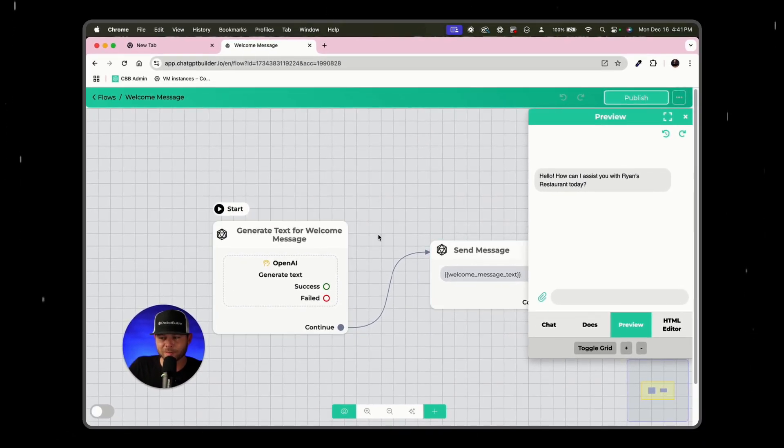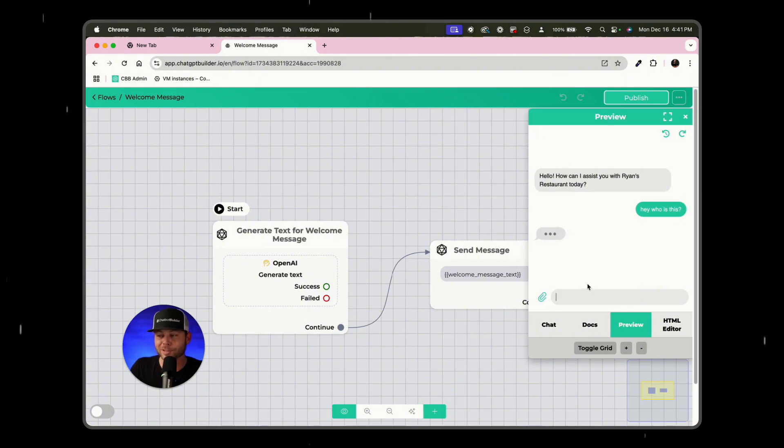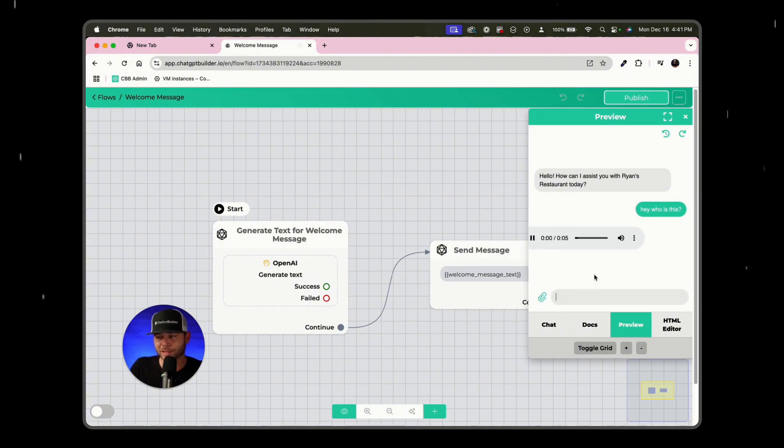We'll just click the assistant tab and click preview. And we will see that first we get a text based welcome message, which is here. And I could say, hey, who is this? And then we'll see that we should get back, not a text reply, but instead it should be...